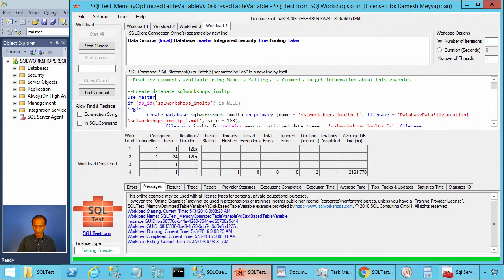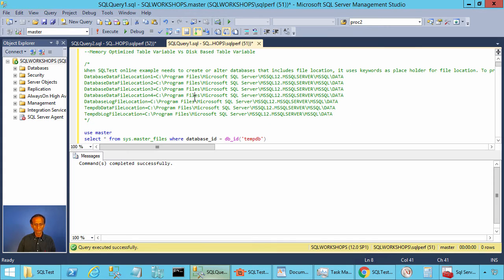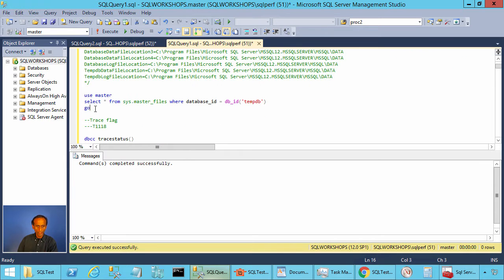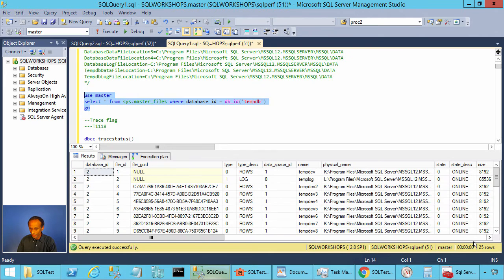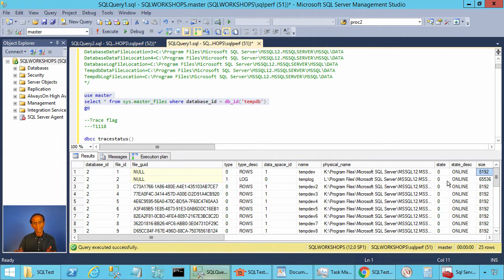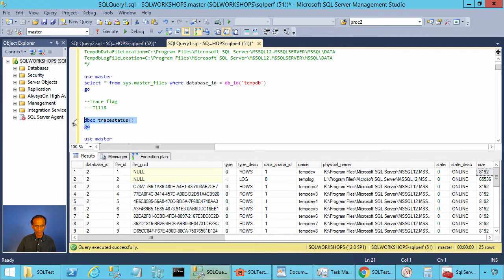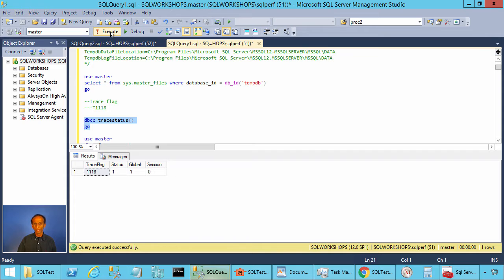We have them created. Now let's look at how many files we have for TempDB. We have 25 files: one log file and 24 data files, all of them the same size. It's important to avoid TempDB allocation contention that you have all data files with the same size. Let's see what trace flags we have — we have trace flag 1118. This trace flag and the additional TempDB files are necessary to avoid TempDB allocation contention.